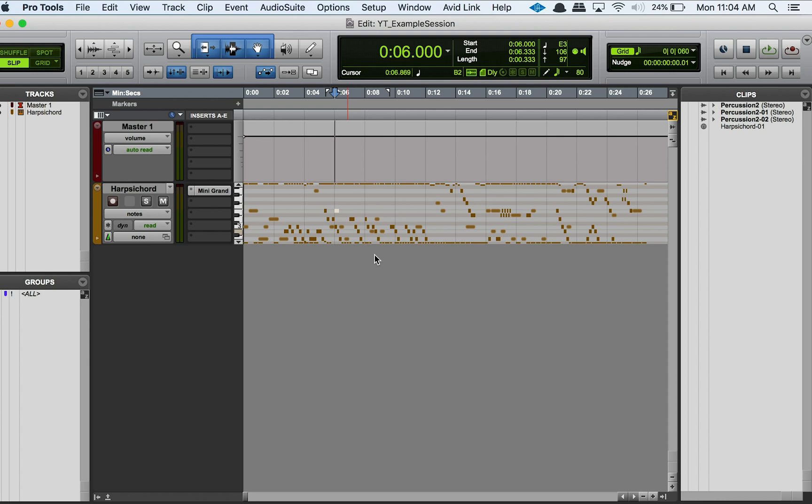The score editor is really great for that because it takes your notes that you put in using your MIDI system—however you did it, whether you're using a MIDI keyboard or you're drawing the notes in or whatever your workflow looks like—you can take this and just open it up in the score editor and it'll translate it into an actual musical score that a musician can then read.